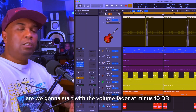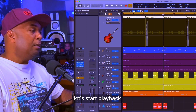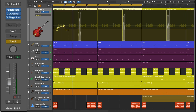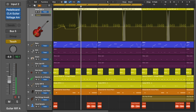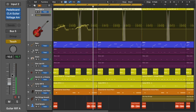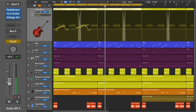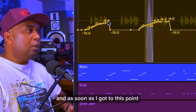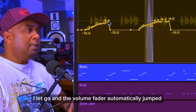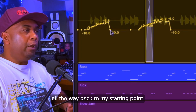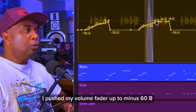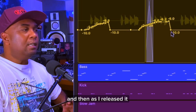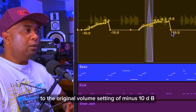This time let's try touch mode. We're going to start with the volume fader at minus 10 dB. The difference with touch mode is I started pushing my volume fader up, and as soon as I let go, the volume fader automatically jumped all the way back to my starting point. As I came over here, I pushed my volume fader up to minus 6 dB, and then as I released, it dropped back down to the original volume setting of minus 10 dB.